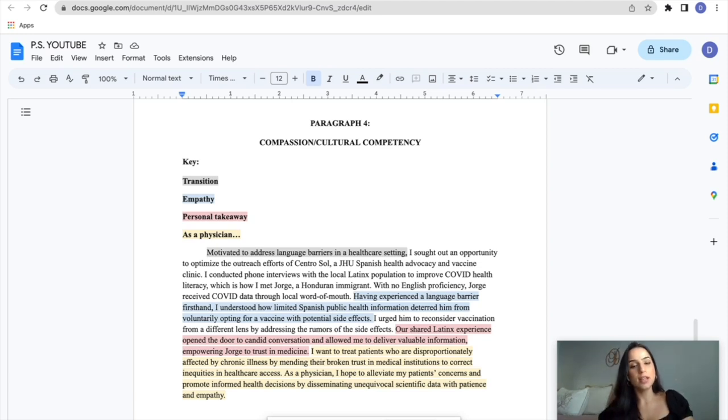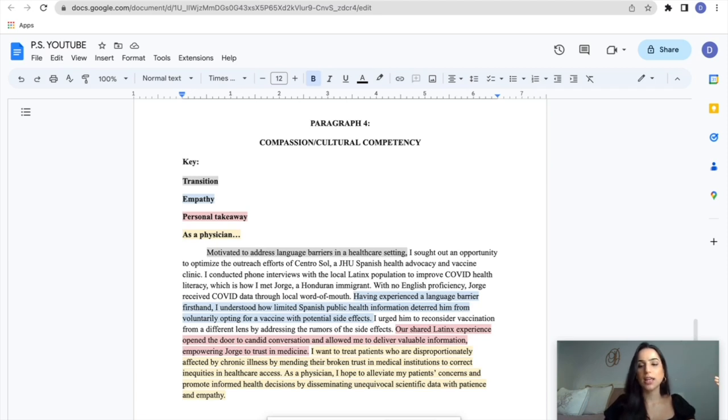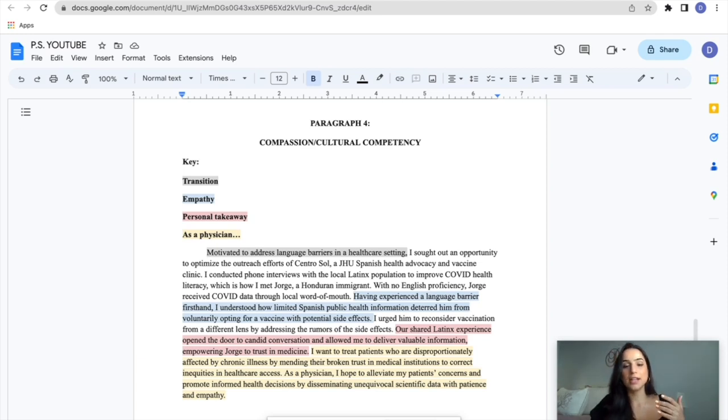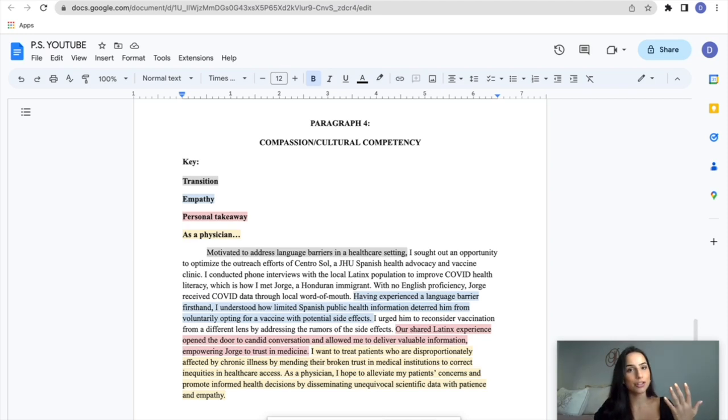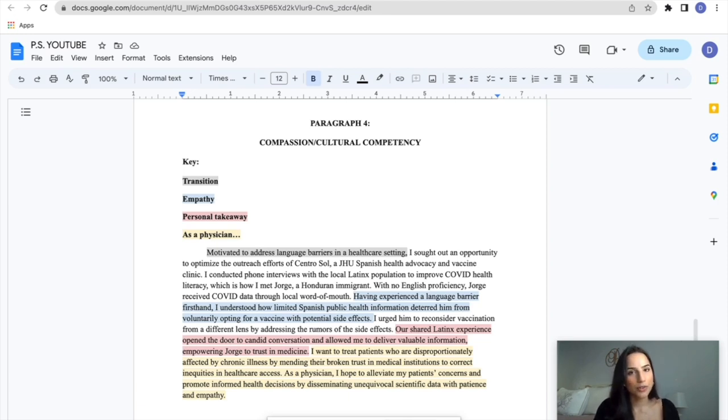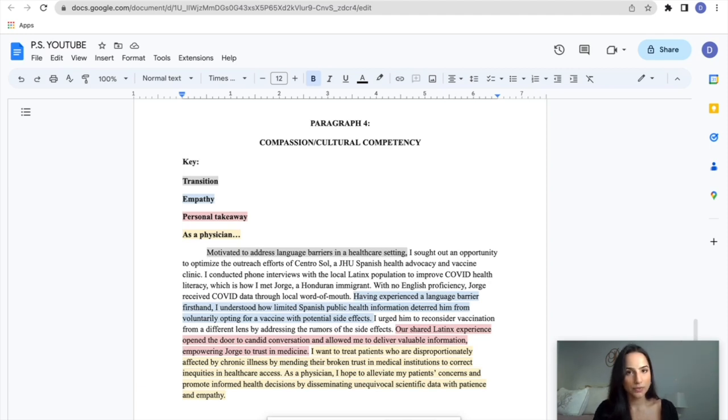Next I say, I want to treat patients who are disproportionately affected by chronic illness by mending their broken trust in medical institutions to correct inequities in healthcare access. I'm going that step further. How do I want to do medicine? How do I want to treat patients? How does this experience affect the way that I want to treat patients? Next, I say, even further, as a physician, I hope to alleviate my patients' concerns and promote informed health decisions by disseminating unequivocal scientific data with patients and empathy. So that's what I do with Jorge. But I think I really capitalize on understanding medical information is like a new language. So disseminating this scientific data with patients and empathy is crucial for it to actually make a difference in patients' lives and for them to learn from that. They need to be able to grasp that information in a digestible manner that they can then use to impact their own lives.